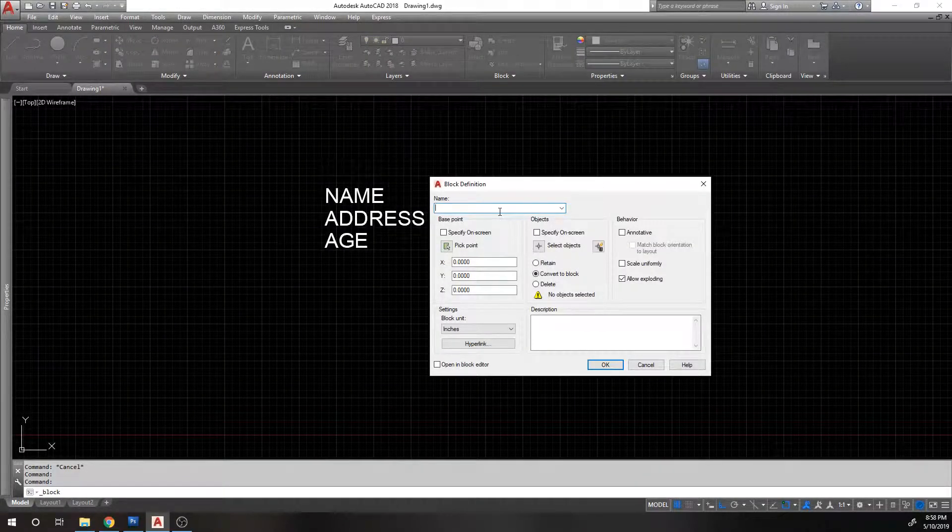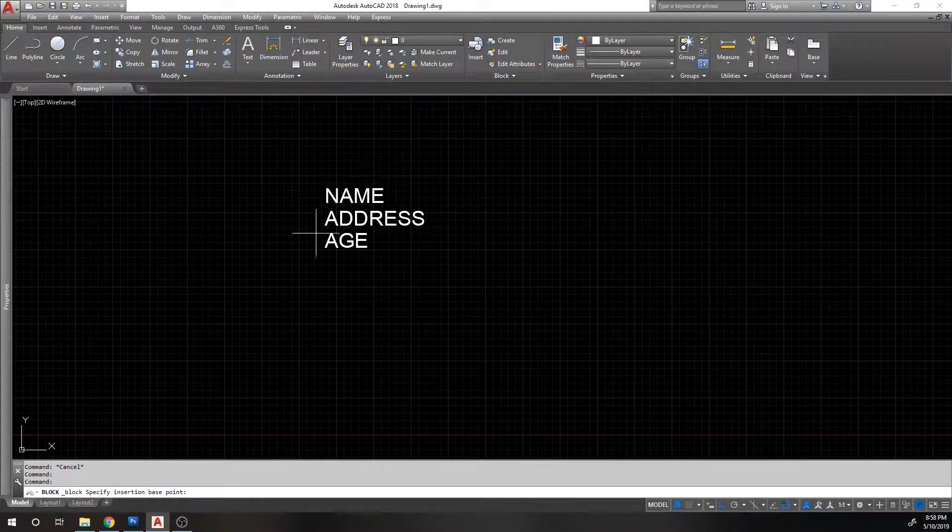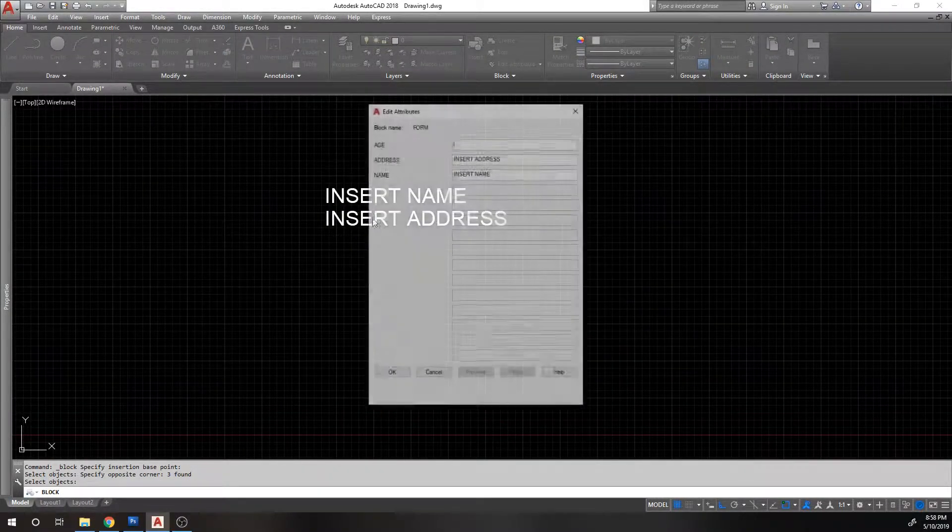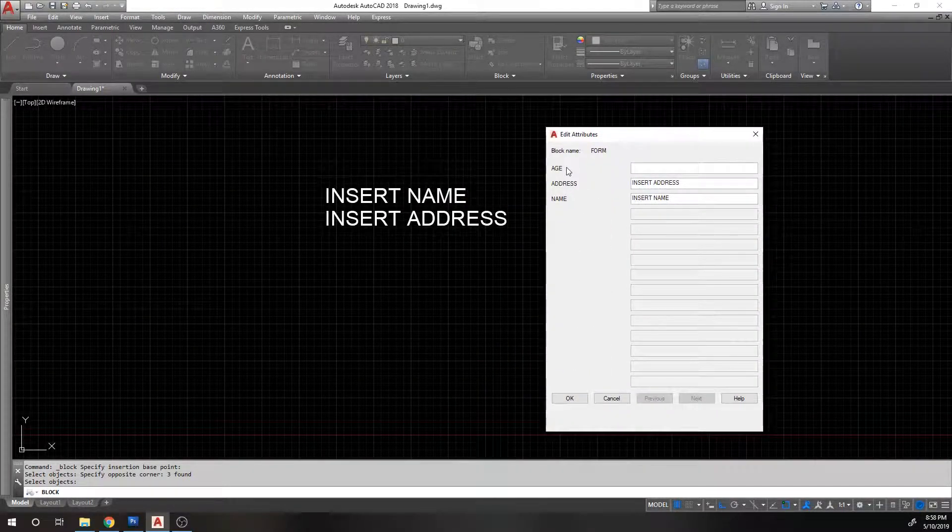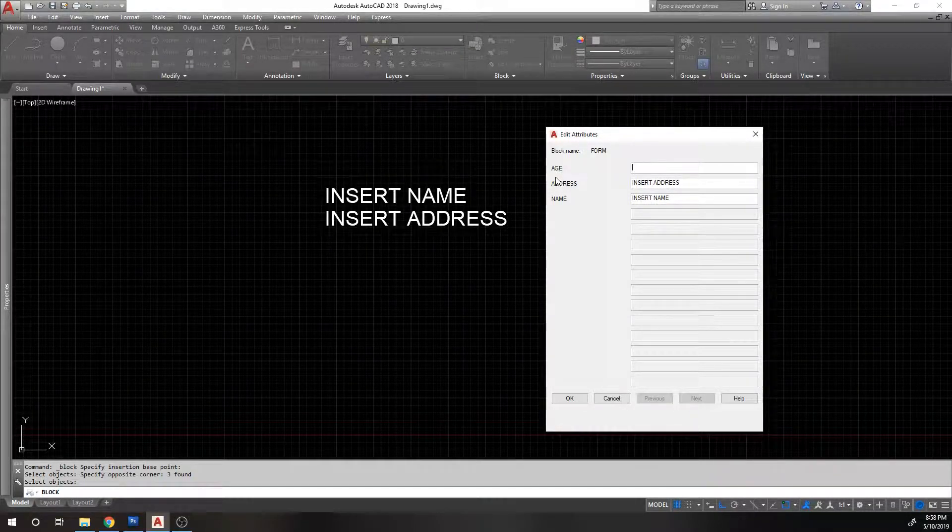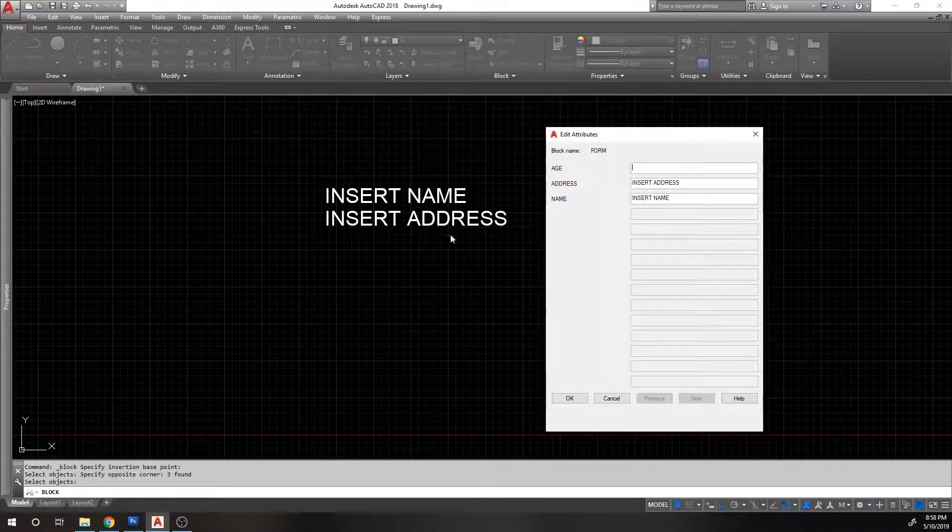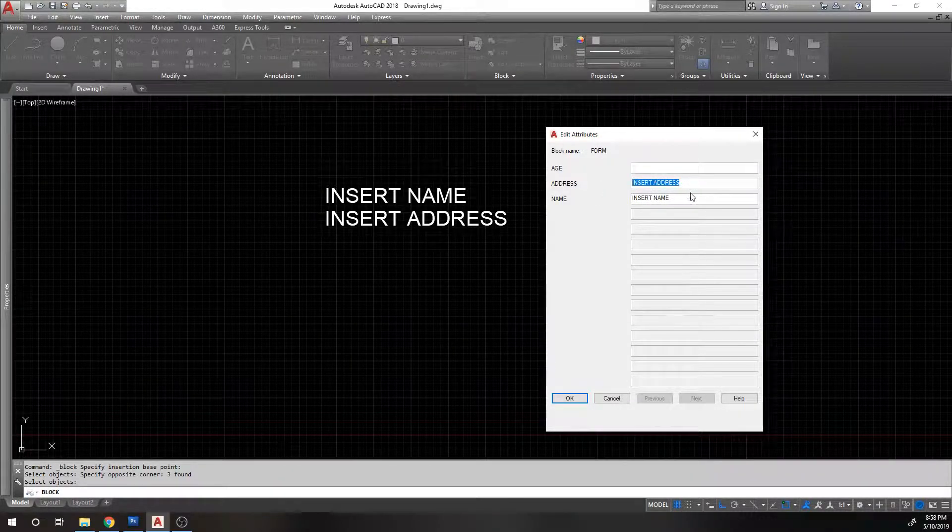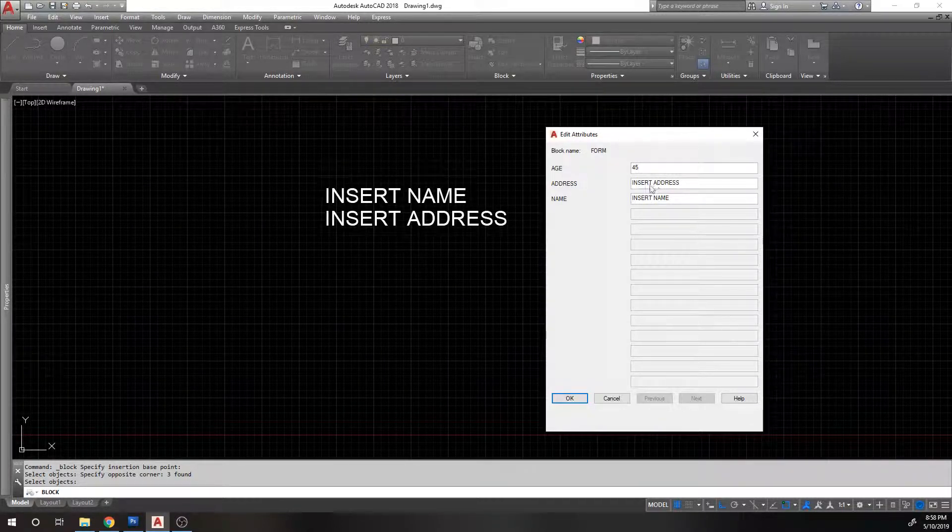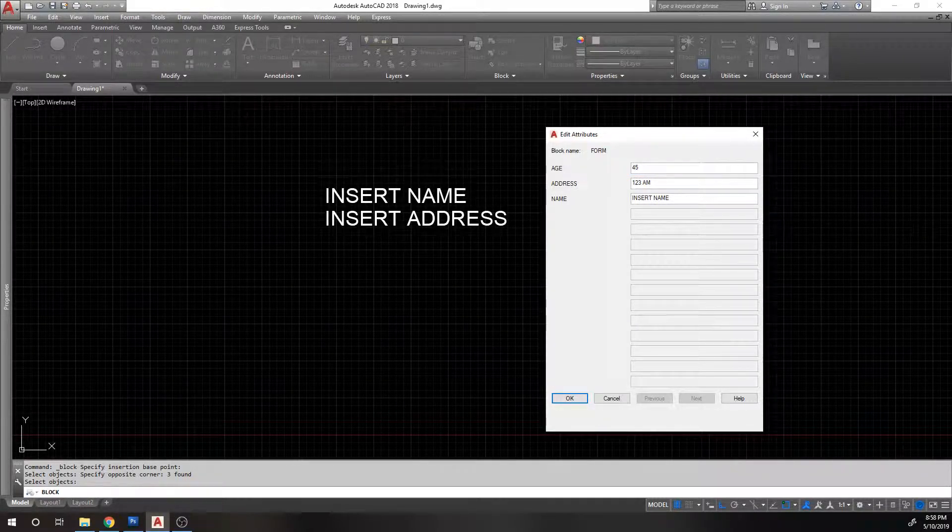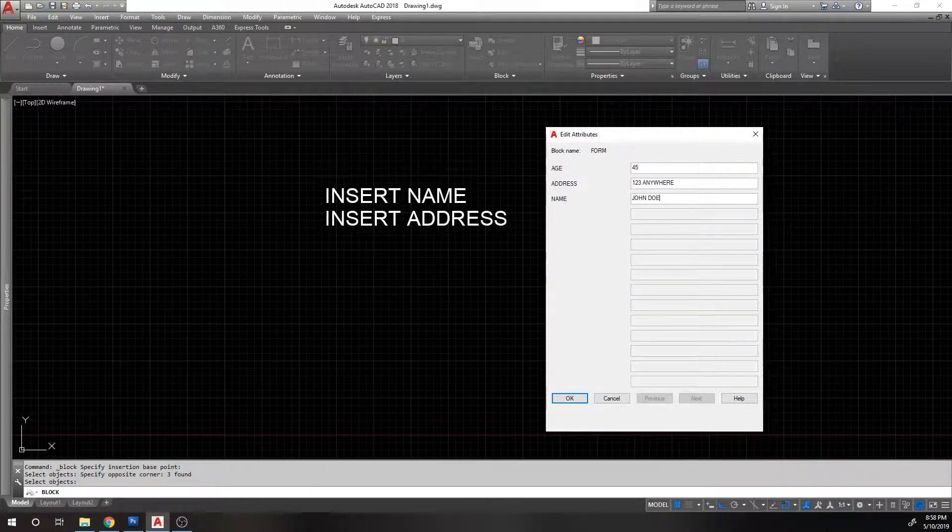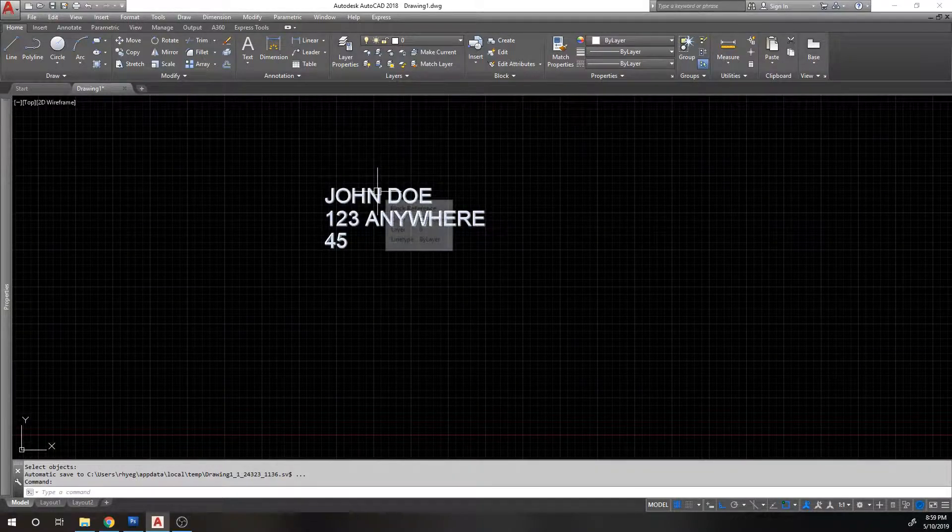So go ahead and create a block and we're going to call it a form, like it's a form we're filling out. We'll pick a base point just down here somewhere, select our objects. Soon as we create this block, it's going to ask me for the stuff that we need to insert. Remember, these things are out of order, which I will get to in a second. You can rearrange the order of these things. Age should have been last, but remember when we had the age thing, we left it empty, that's why you don't see anything here. Soon as we blocked it, it put in the default values of insert address, insert name, and then age is blank. So let's say this guy's age is 45, his address is 123 anywhere, and his name is John Doe. Hit okay, and that's what gets put into this area.